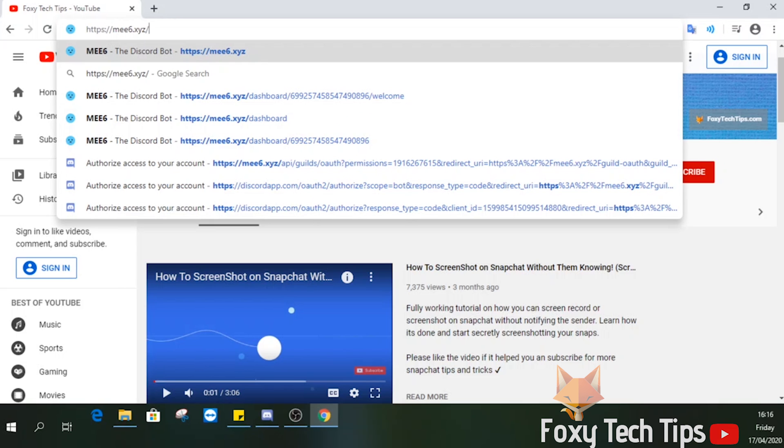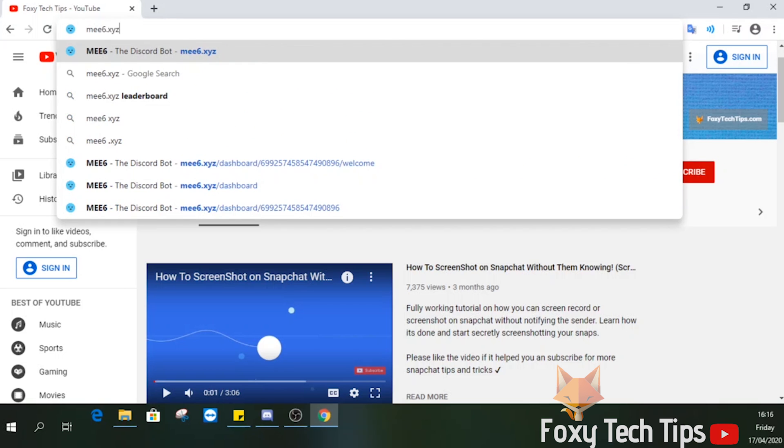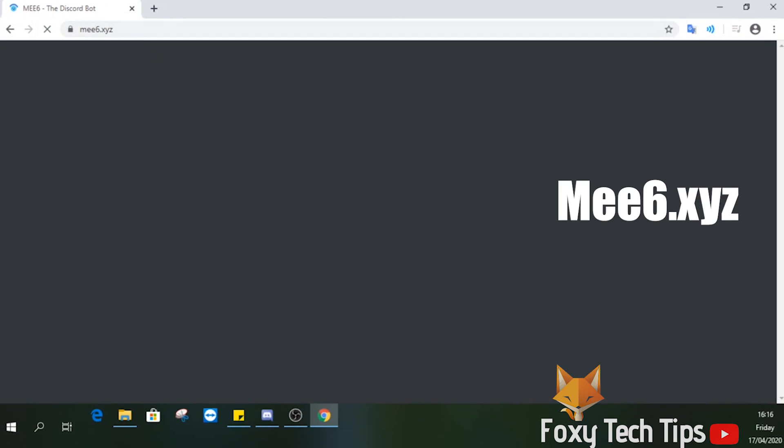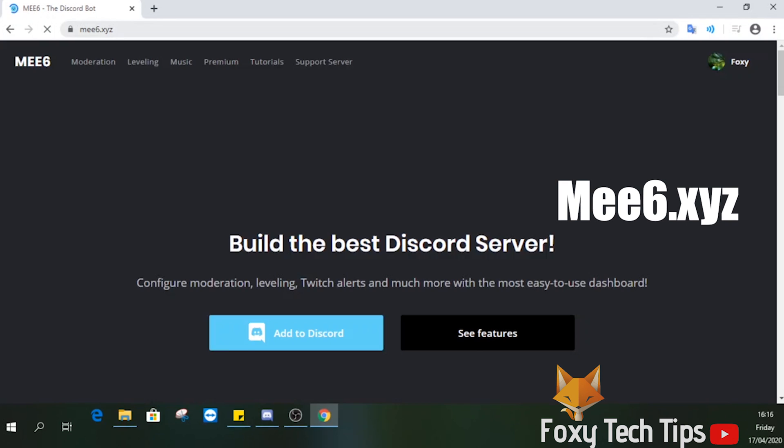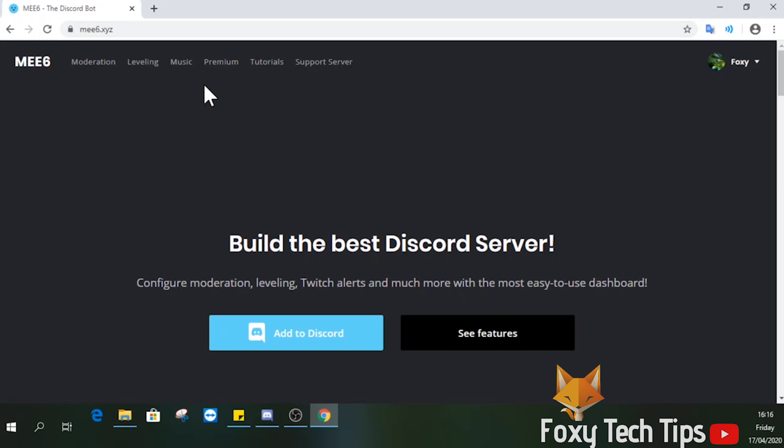Now you have done that, head over to mee6.xyz. Click on add to Discord.